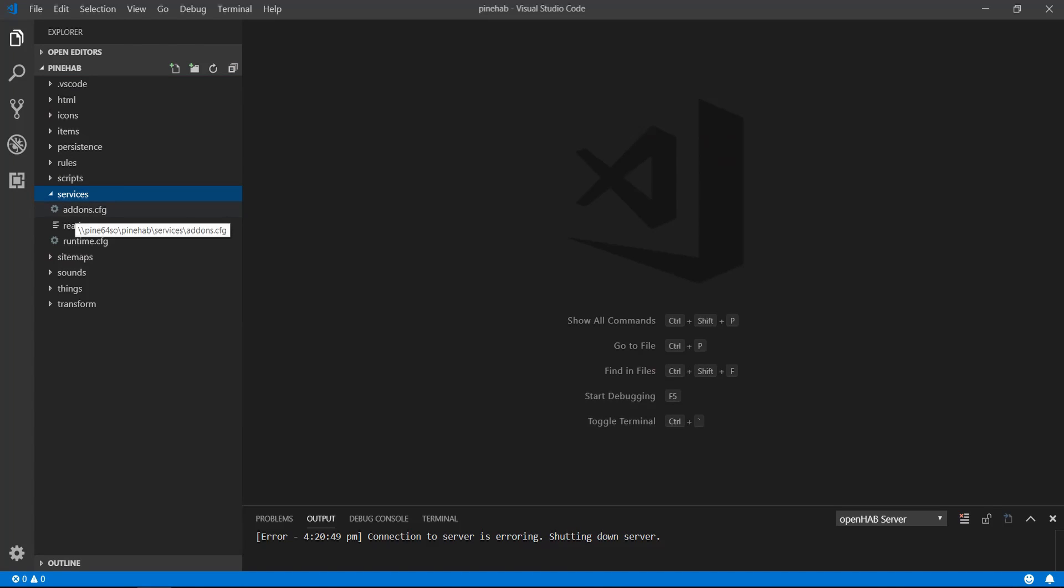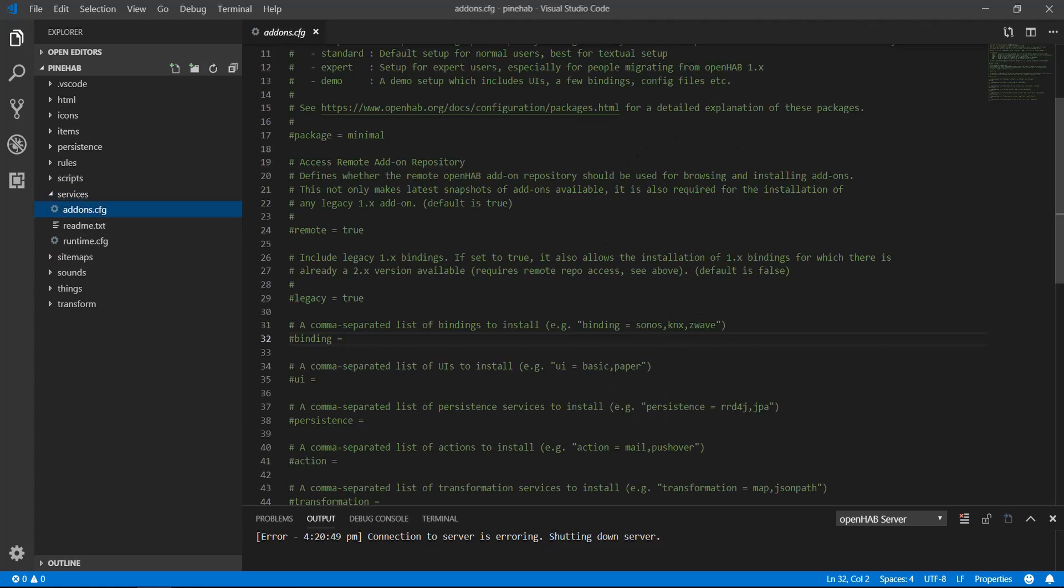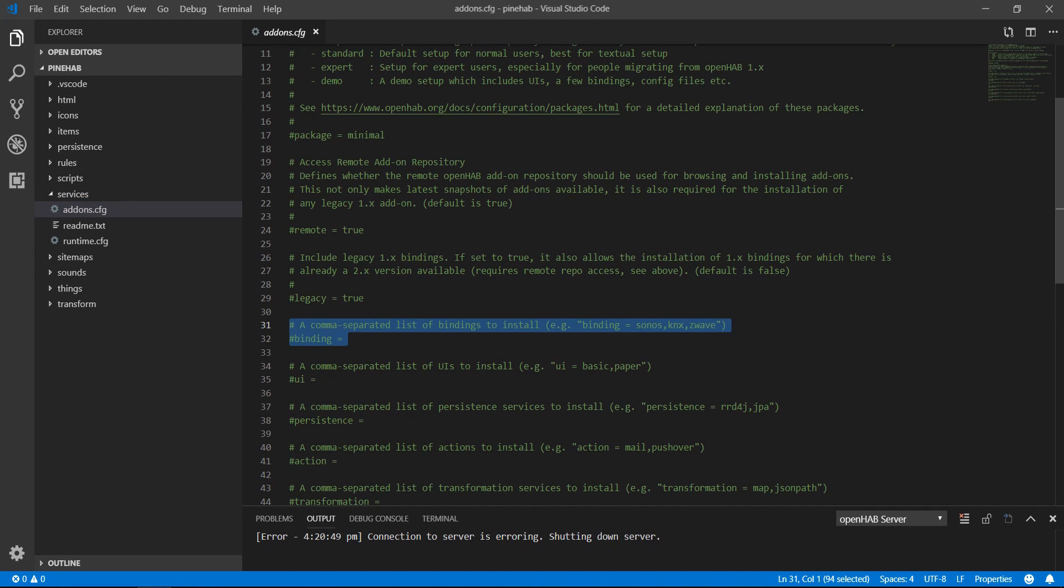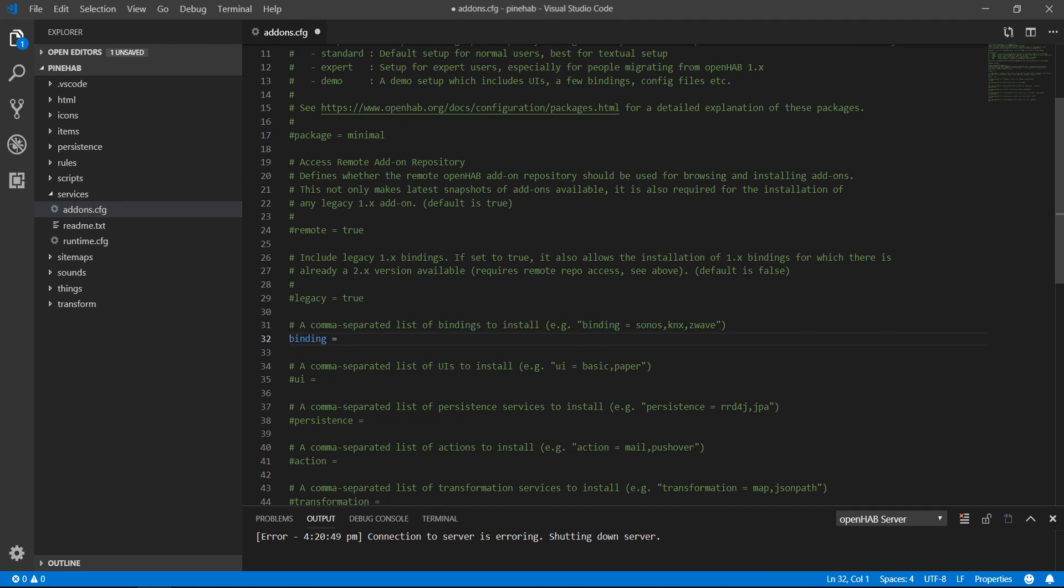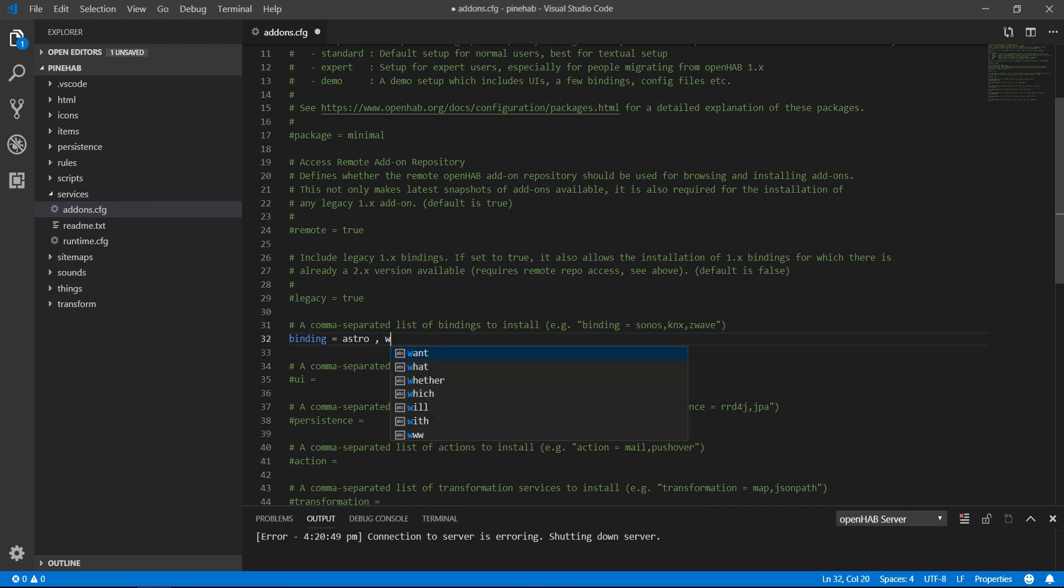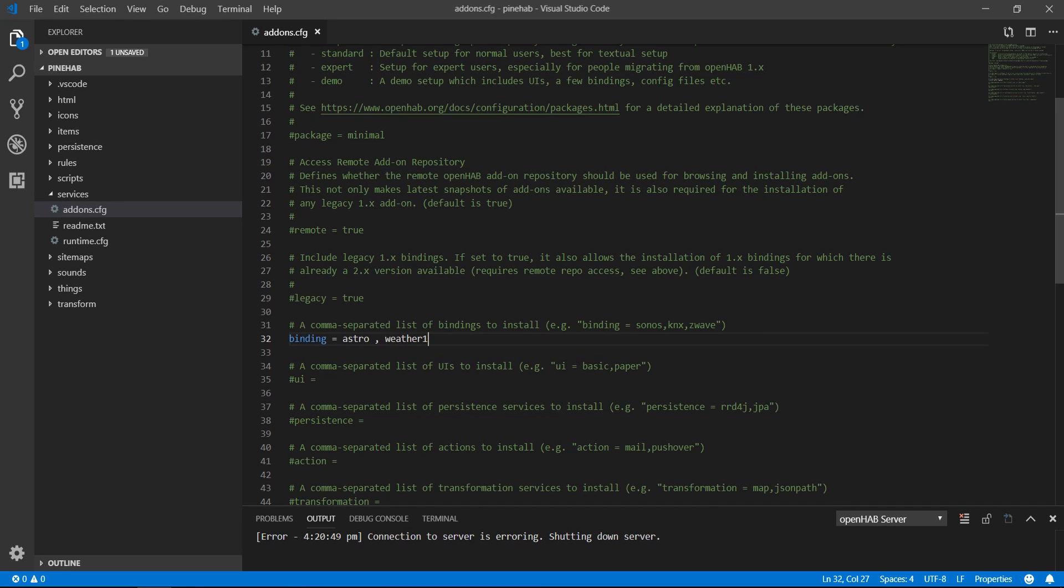To install bindings, open the services folder and click on addons.cfg. Remove the hashtag in front of bindings and type an equal sign. Now you can type in all the bindings you want, separated by a comma. I want to install the astro binding for sun and moon data and the weather binding. Take note that for weather binding, you need to type weather1. Once you do that, hit ctrl s to save and OpenHAB will download and install them.